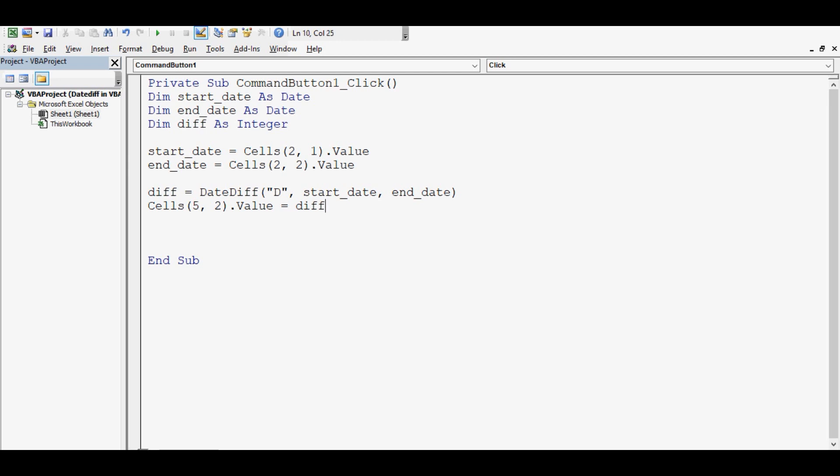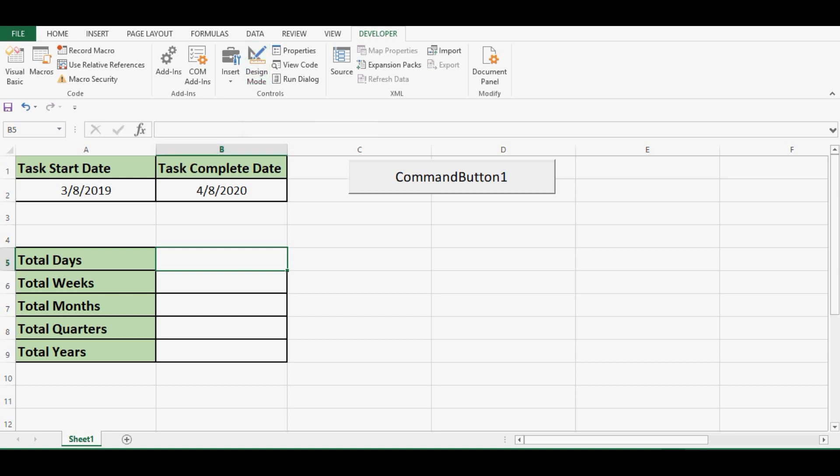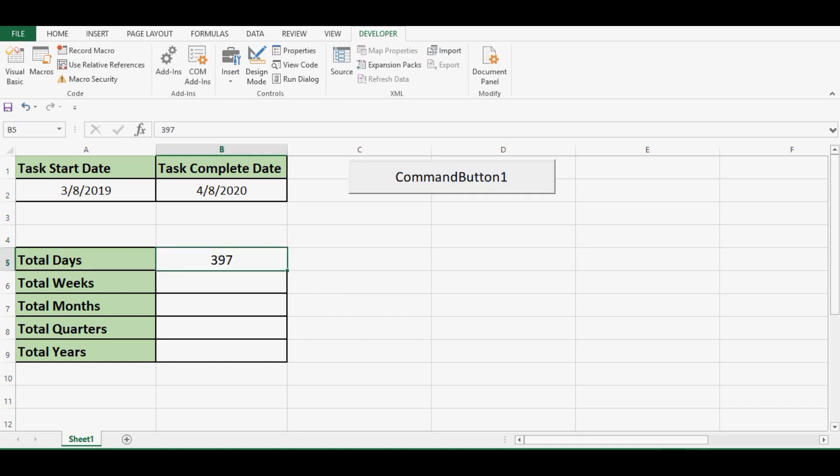Now let us check how this is working. Let me minimize this VB editor. Click on design mode so that we are out of design mode. Once I click on this command button, we can see that total days between complete date and start date are 397.